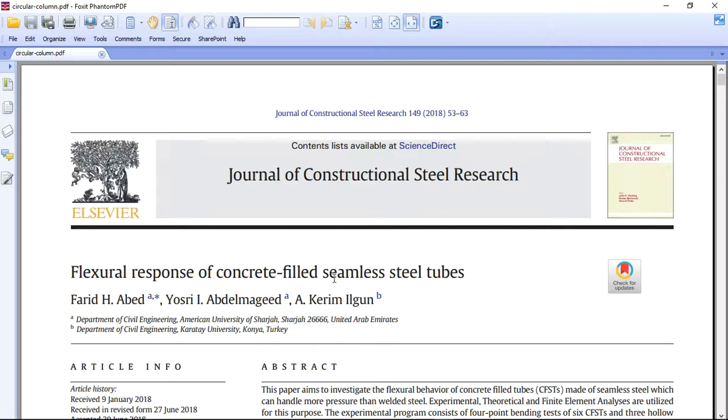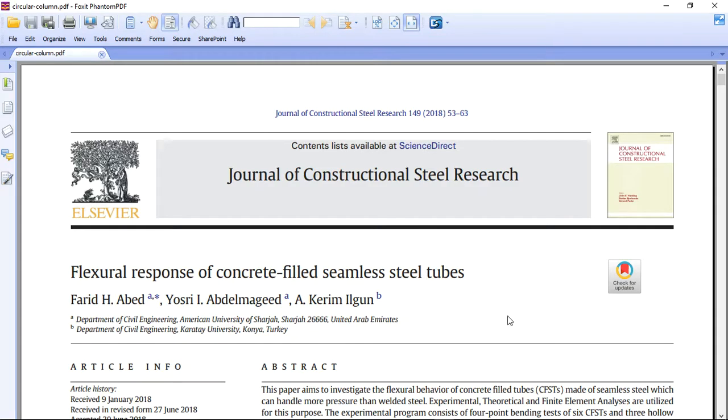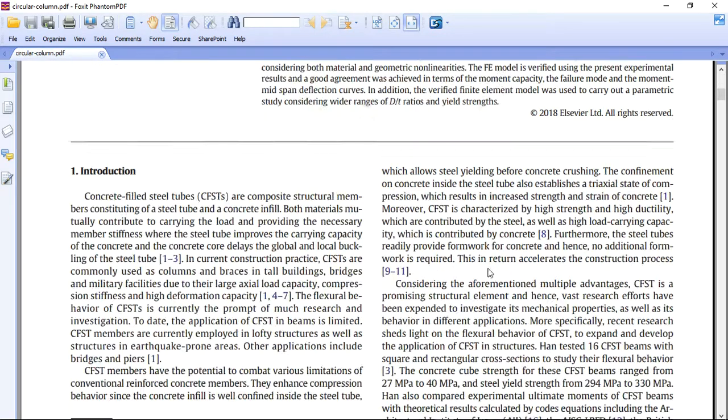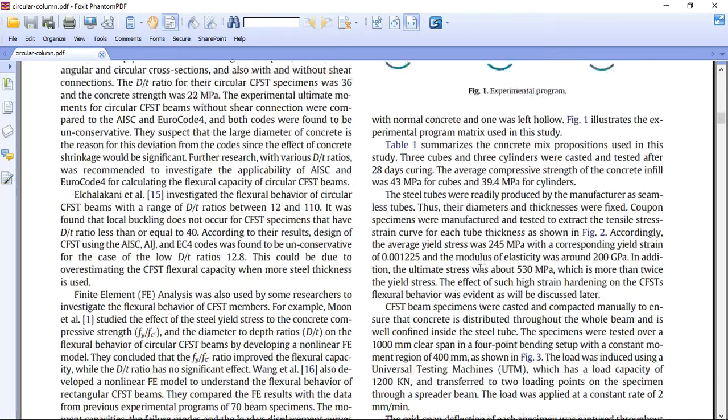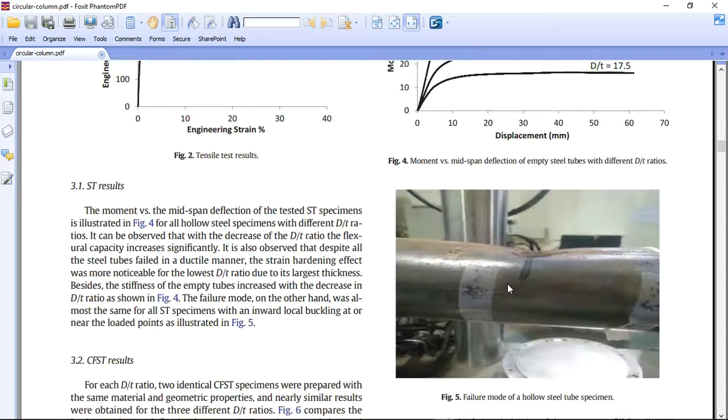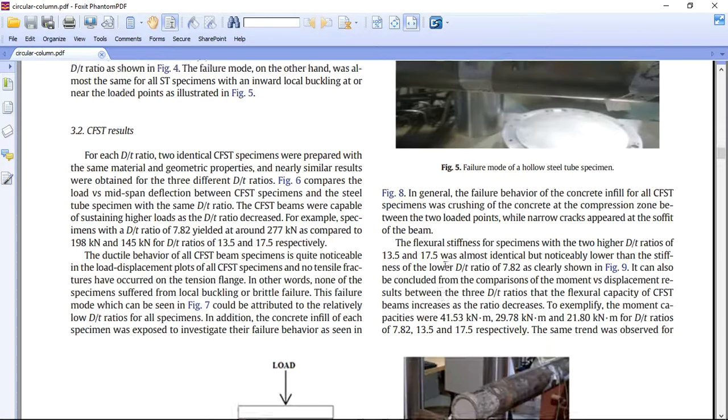Hello and welcome. Today I did a model of the flexural response of concrete filled steel tubes or CFST analysis. You can see here this is a paper about four point bending of CFST analysis.